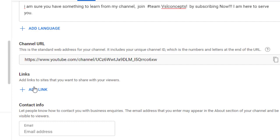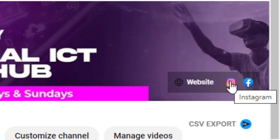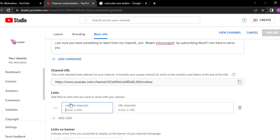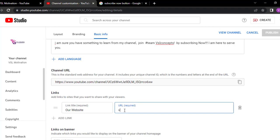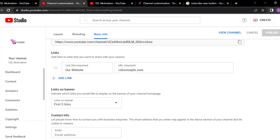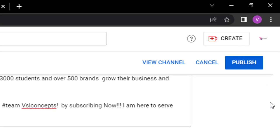Where do you find these links? On your YouTube channel page. You are going to see links here — website, Instagram, Facebook. This is actually where you add these things. Click on Add Link. The first one is our website. The URL is VSLConcepts.com. You can add as many links as you want. After doing that, the very next thing you want to add is an email address for people to contact you — for promotions and the rest of them. So I'm just going to put info@VSLConcepts.com.